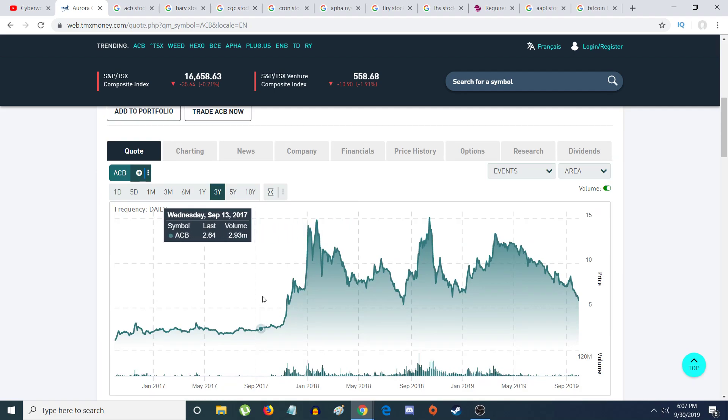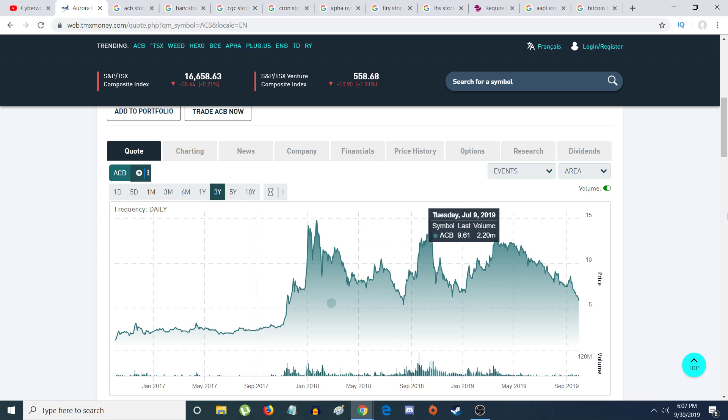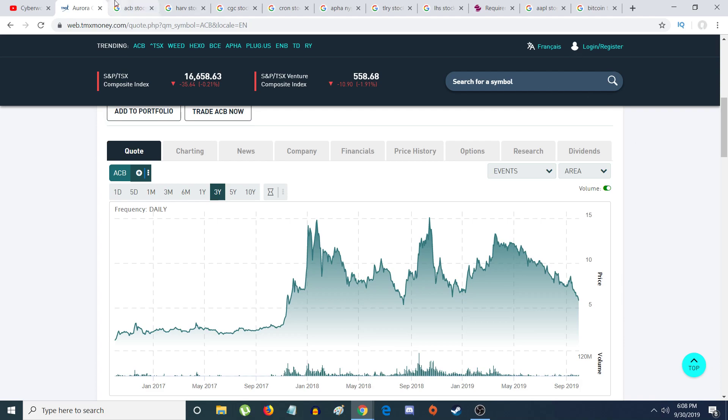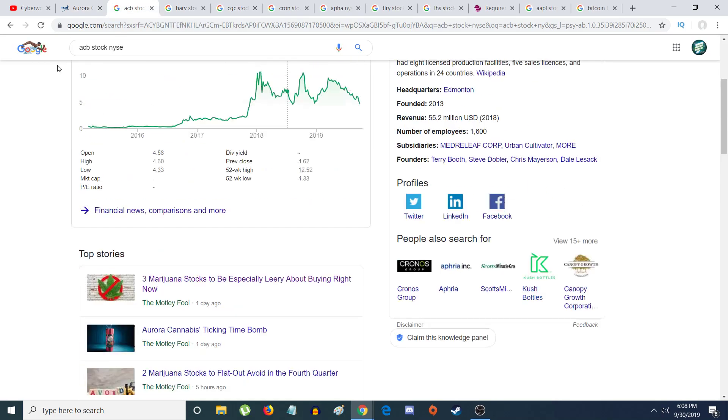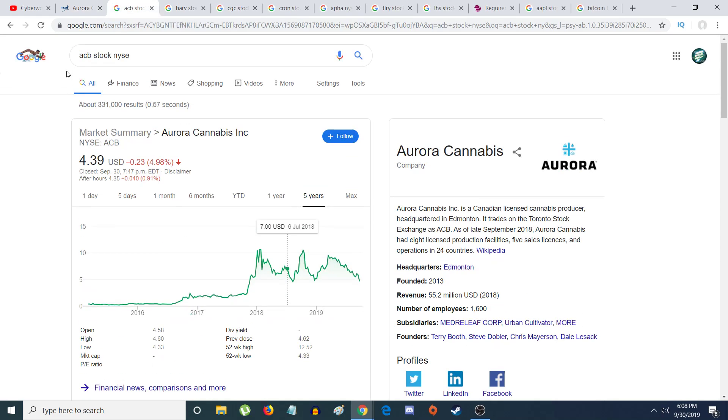I think that if it ever goes back to two or three dollars, which I don't think will happen, if it does that just creates a huge buying opportunity. Because you have to think about long term, Aurora is set up for international. If Germany or some European country ever legalizes cannabis, Aurora will shoot back up to 14 Canadian dollars again. That's what I truly believe. At the end of the day, the stock market is risky, but I still believe in it, I still believe in the cannabis sector in general.